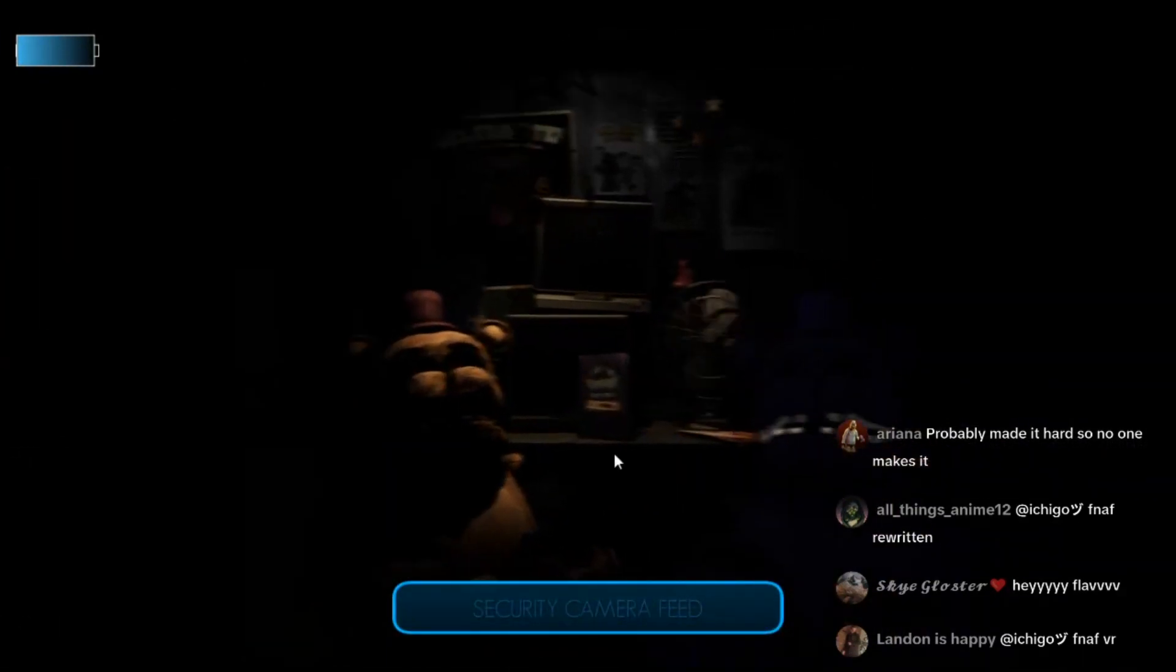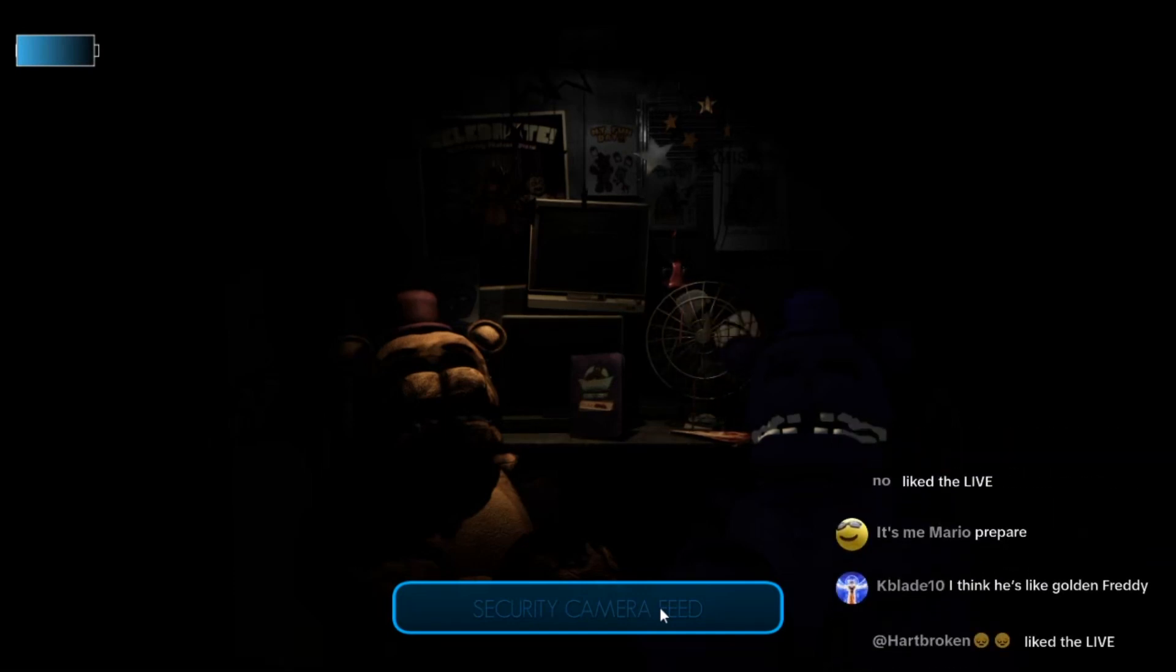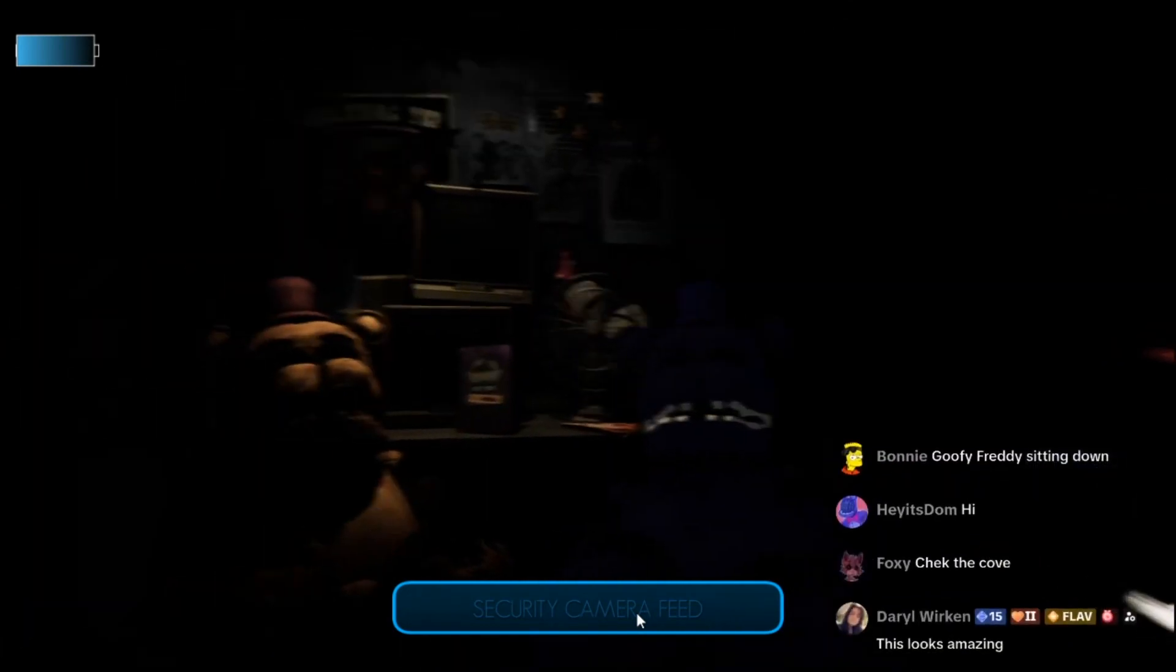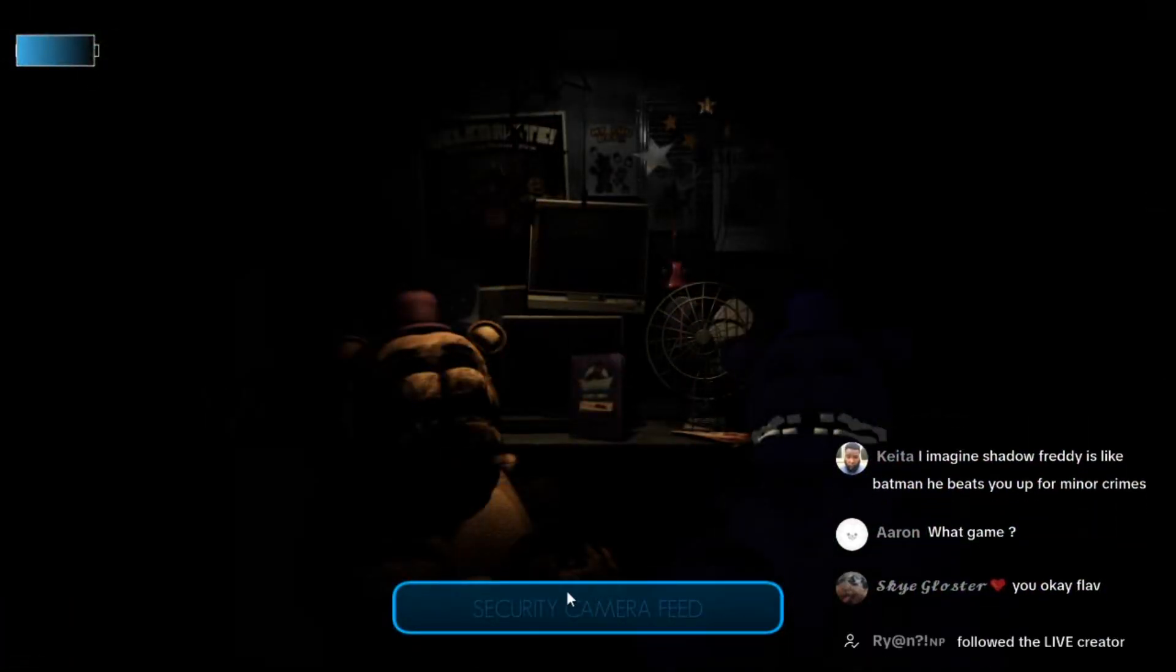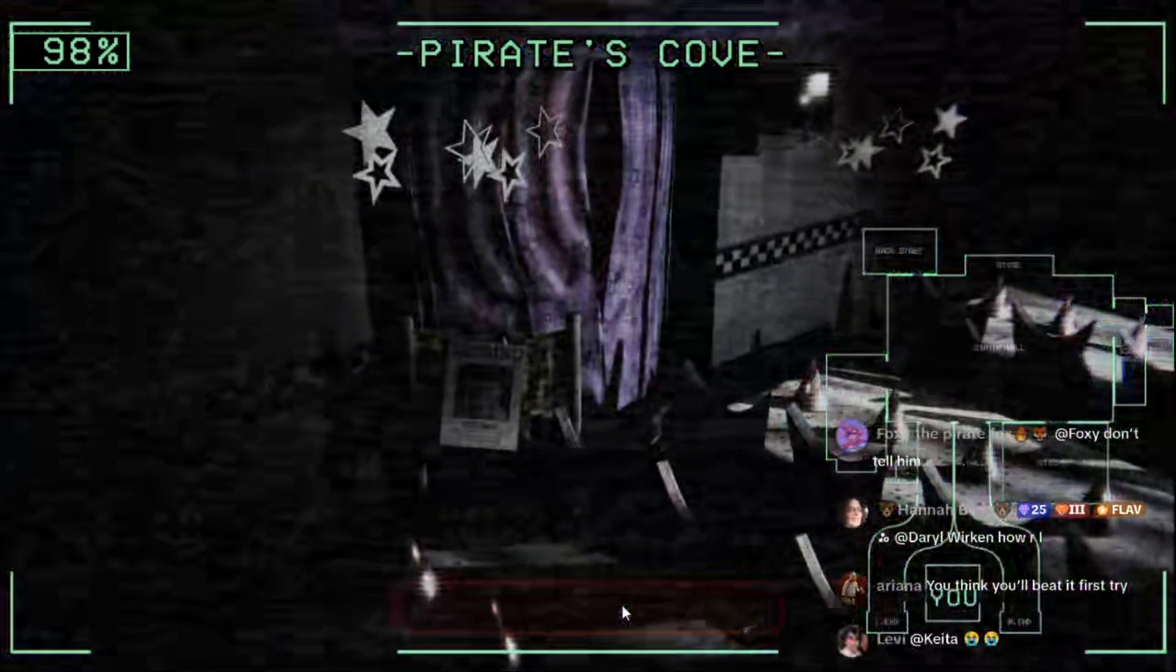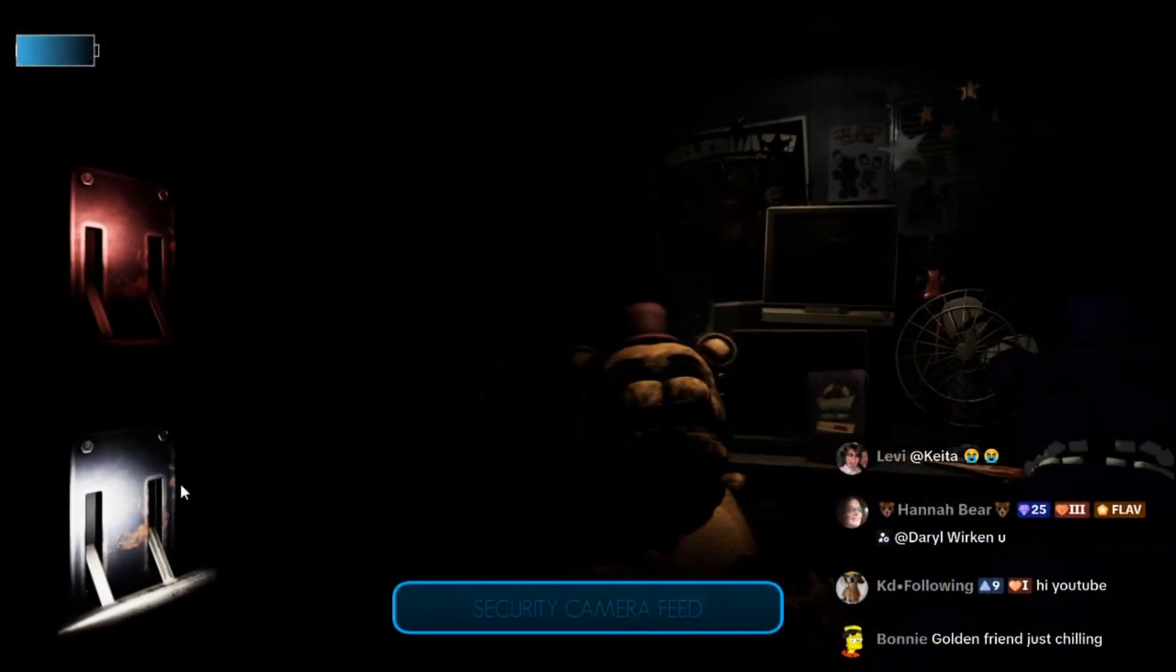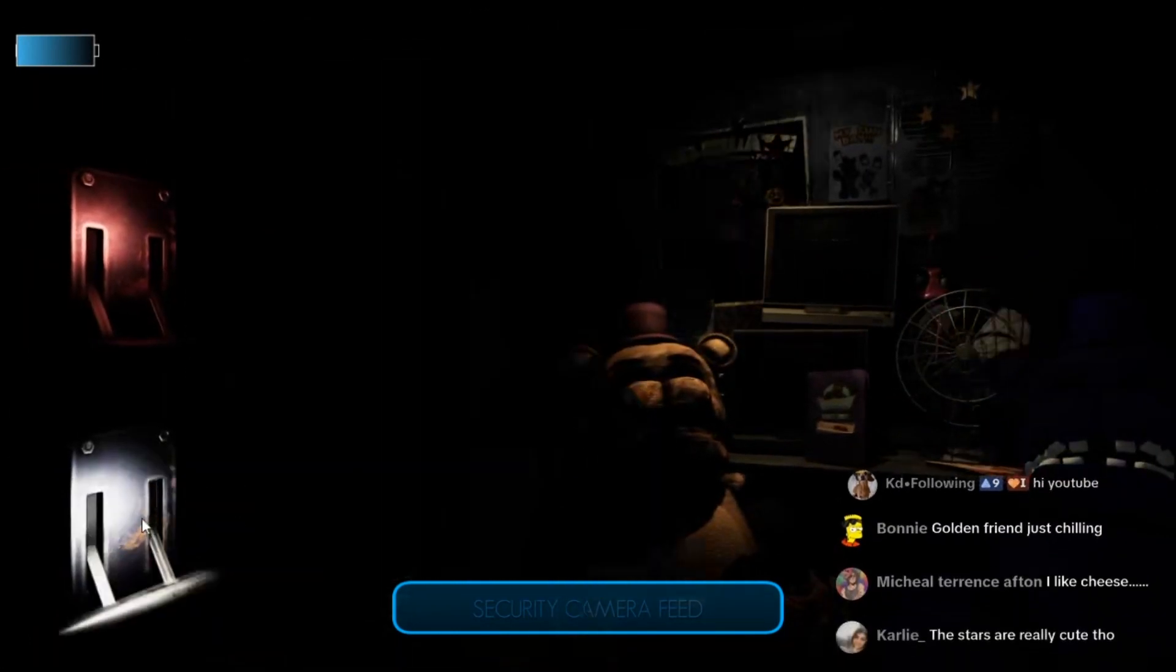We got this guys. I just gotta listen for Freddy and keep an eye on Foxy while I can. I'm going to try to do it like how I did night six, just listen for footsteps and occasionally look at Foxy. Oh, I just realized that the cameras have power, like in the corner in the top left corner.